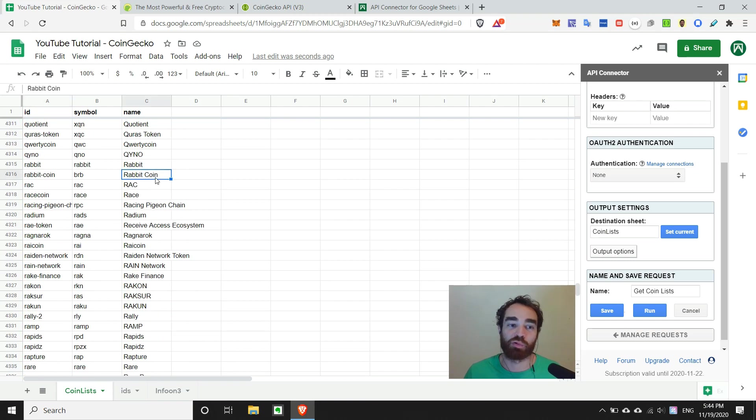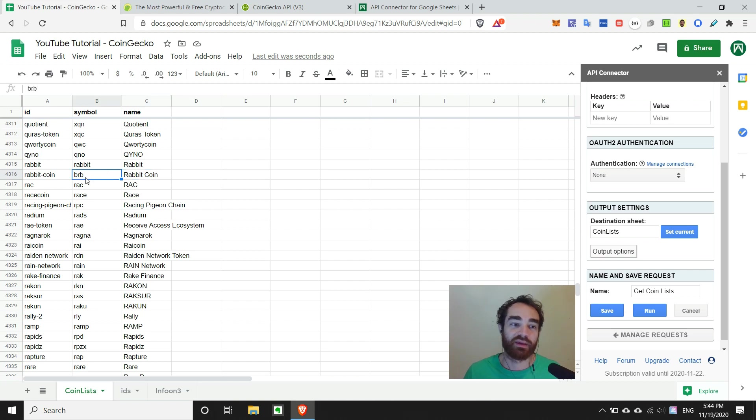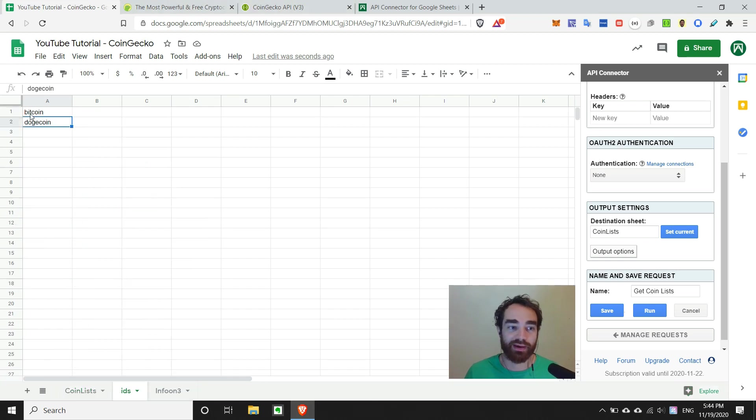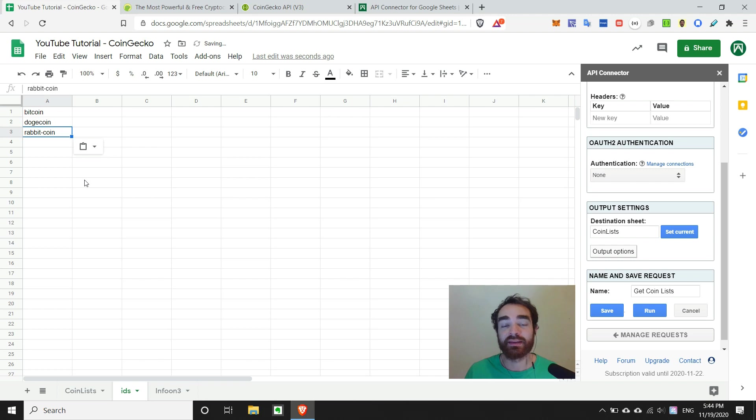Rabbit coin, that sounds interesting. The symbol is BRB. Anyways, so let's go ahead and grab that ID, rabbit-coin, and then we'll put it back over in our IDs list.